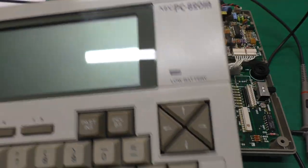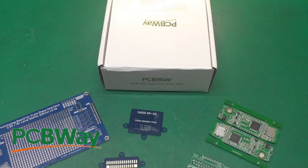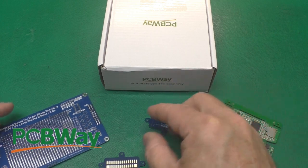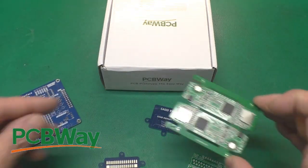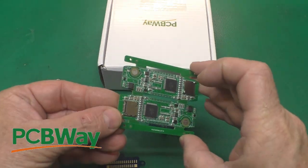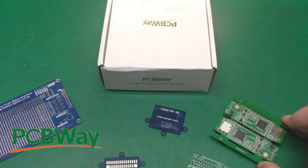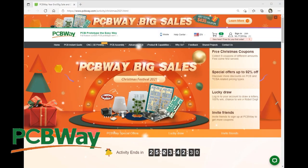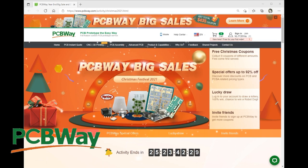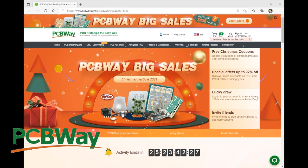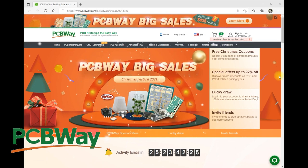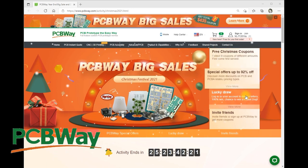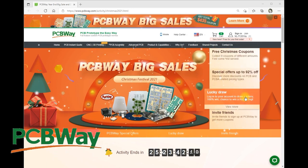So here we go. Thanks to PCBWay for sponsoring this episode. You can get circuit boards made there, you can get circuit boards assembled, and all sorts of other prototyping services. Head on over to the PCBWay website and check out their Christmas Festival 2021. There are free coupons, special offers, and even drawings. Go check them out.